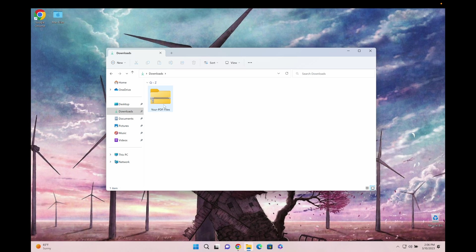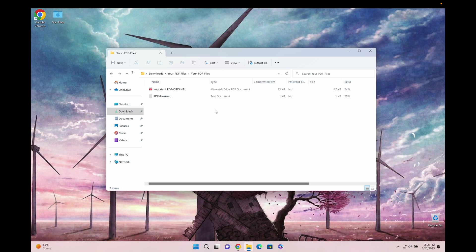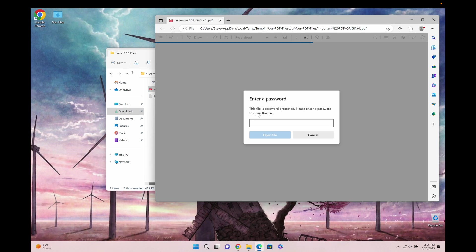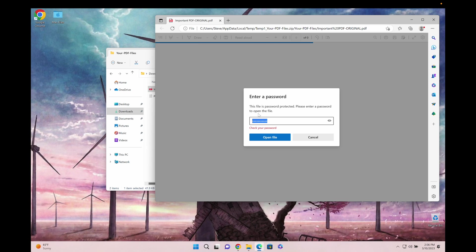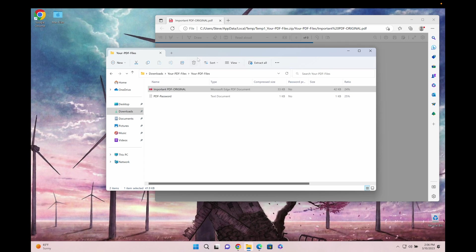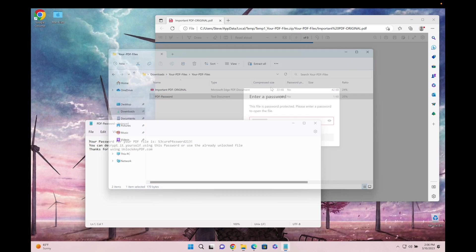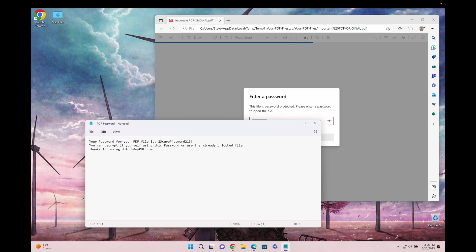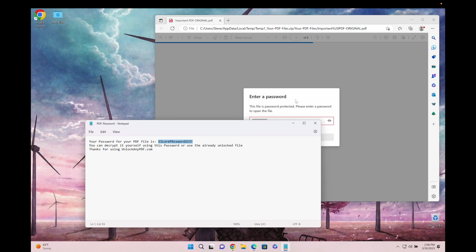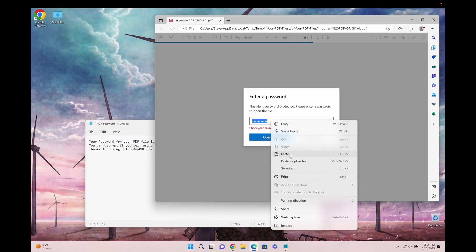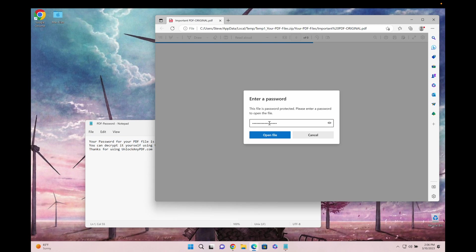As you can see here, I've got the zip file with the PDF and we got the original PDF file where we can still enter anything. It won't work because it's still password locked. We get another file called PDF password where we're going to copy our password and put it into the PDF file that we want to unlock.